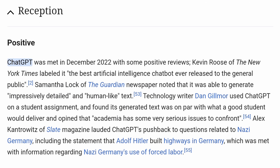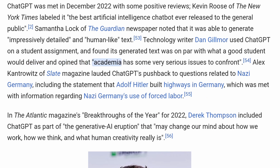Reception. Positive. ChatGPT was met in December 2022 with some positive reviews. Kevin Roose of the New York Times labeled it 'the best artificial intelligence chatbot ever released to the general public.' Samantha Lock of the Guardian noted that it was able to generate impressively detailed and human-like text. Technology writer Dan Gilmore used ChatGPT on a student assignment and found its generated text was on par with what a good student would deliver, opining that academia has some very serious issues to confront.